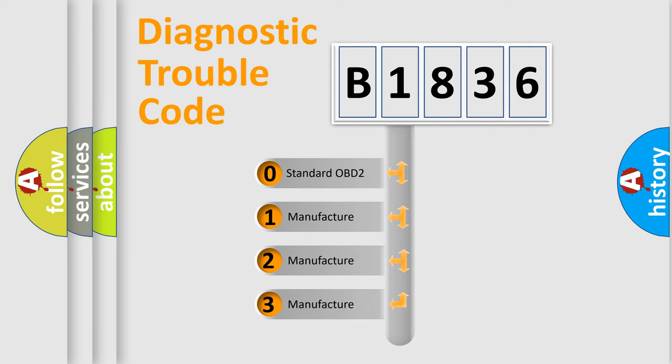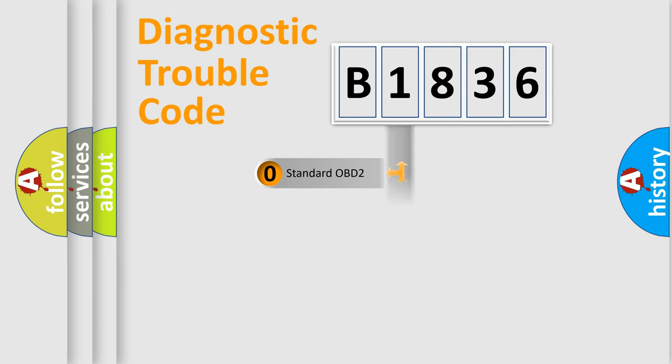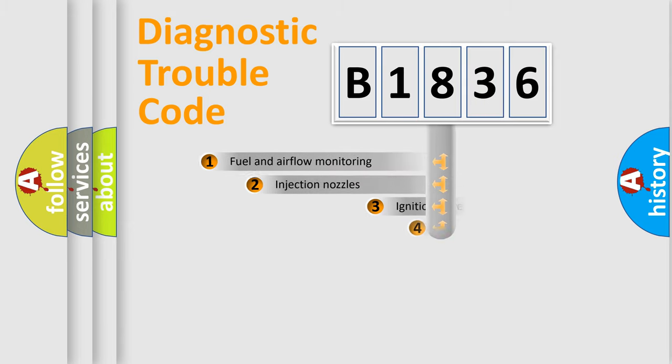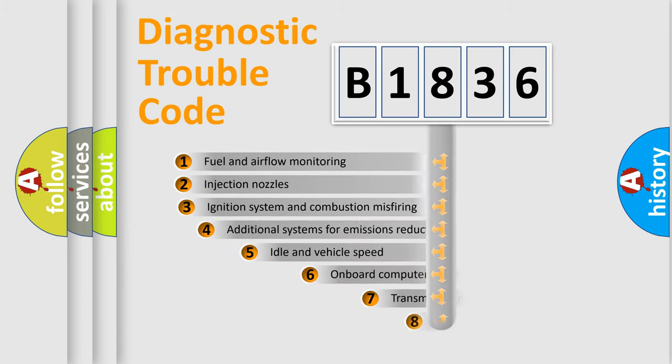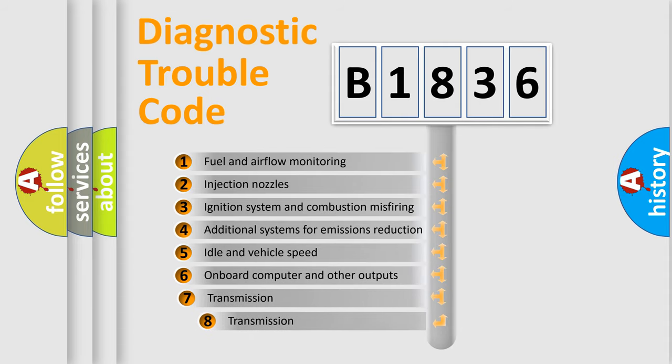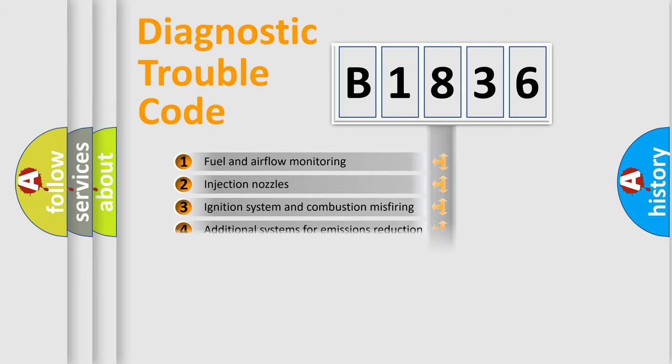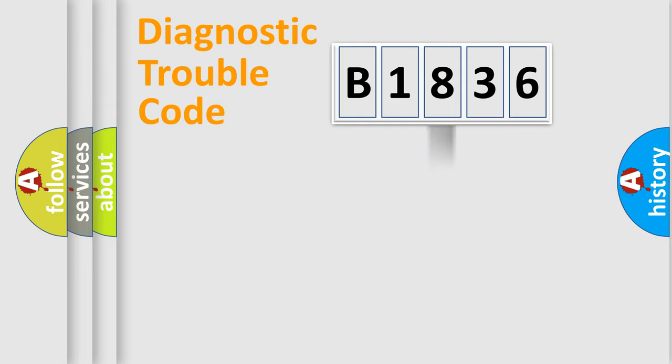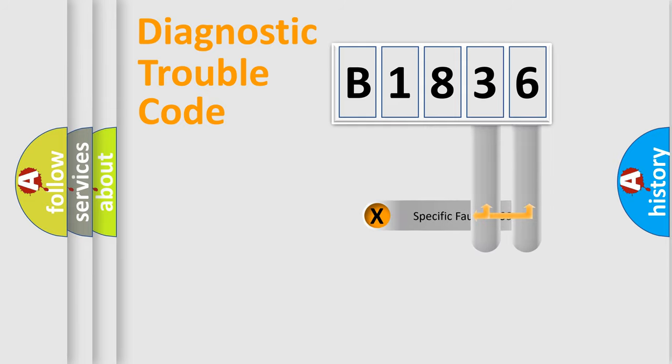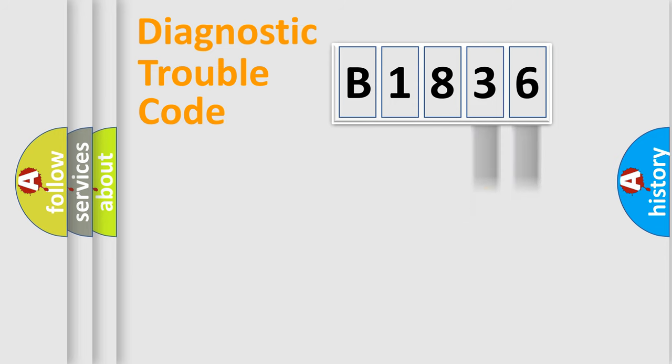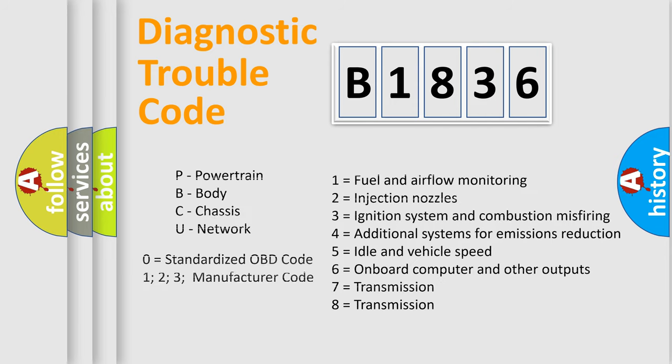If the second character is expressed as 0, it is a standardized error. In the case of numbers 1, 2, or 3, it is a more specific expression of the car-specific error. The third character specifies a subset of errors. The distribution shown is valid only for the standardized DTC code. Only the last two characters define the specific fault of the group. Let's not forget that such a division is valid only if the other character code is expressed by the number 0.